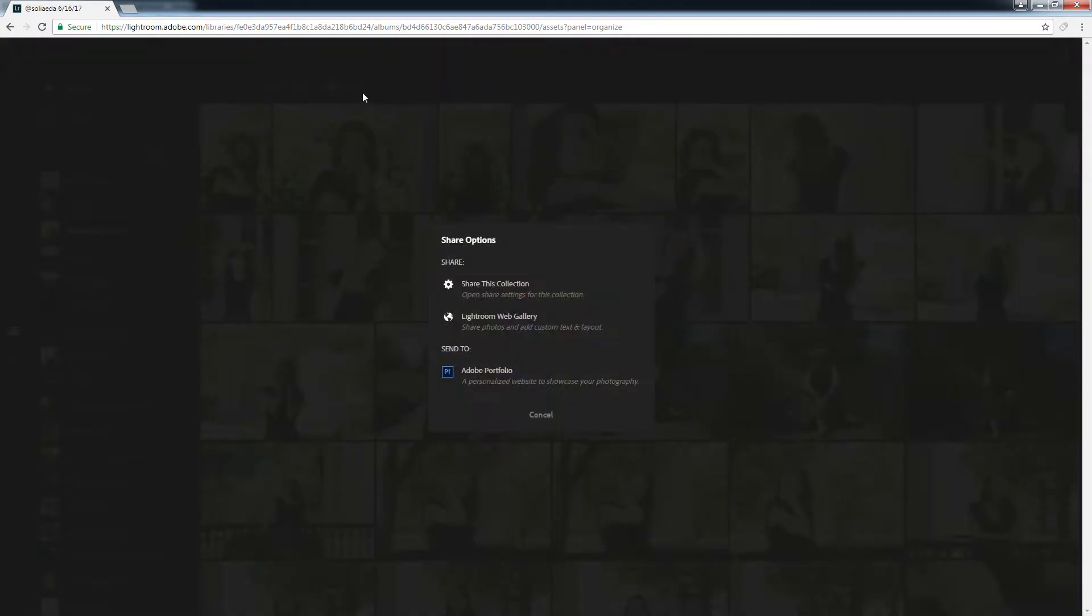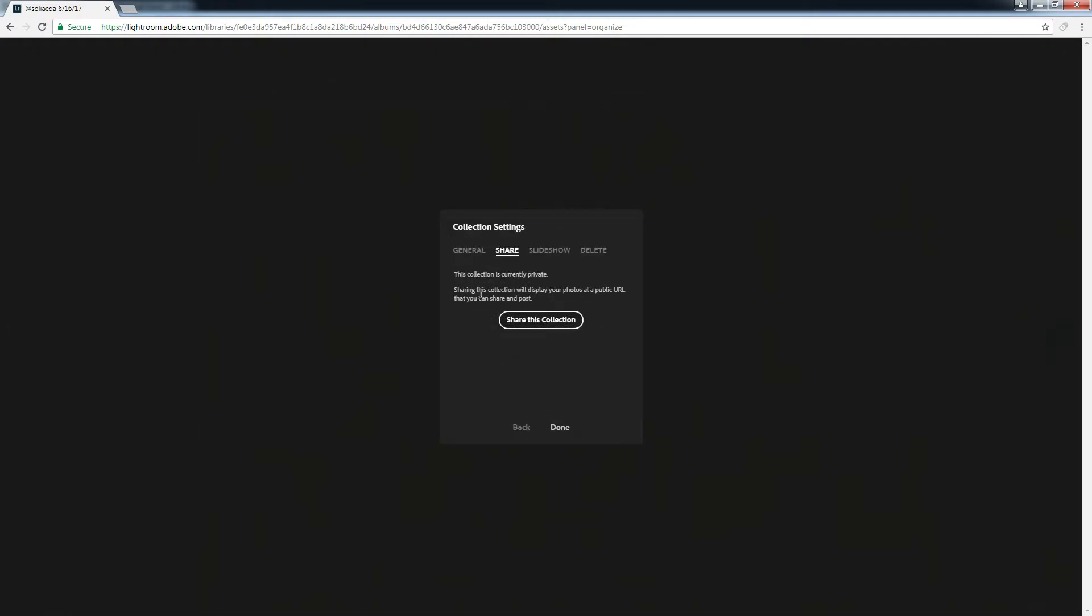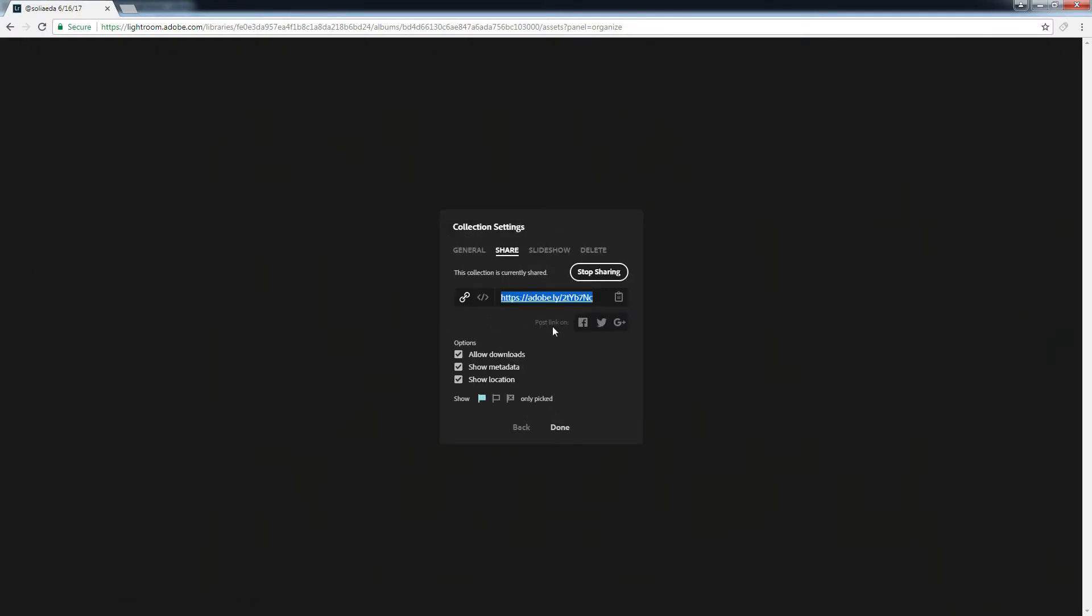You're going to click share this collection. And right down here, you pick what they won't get to see.